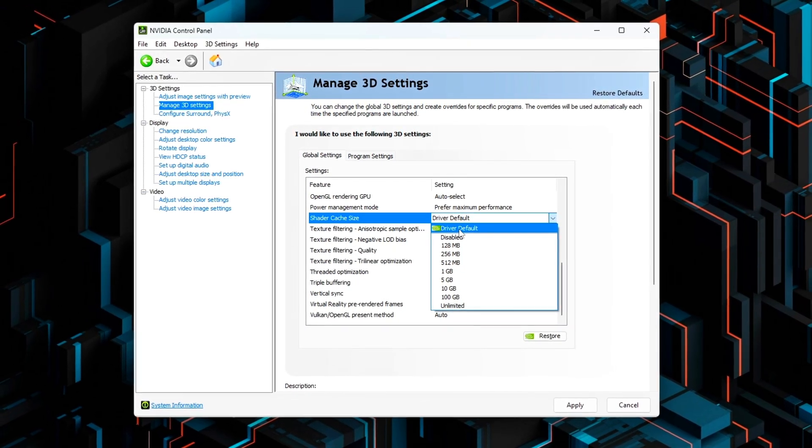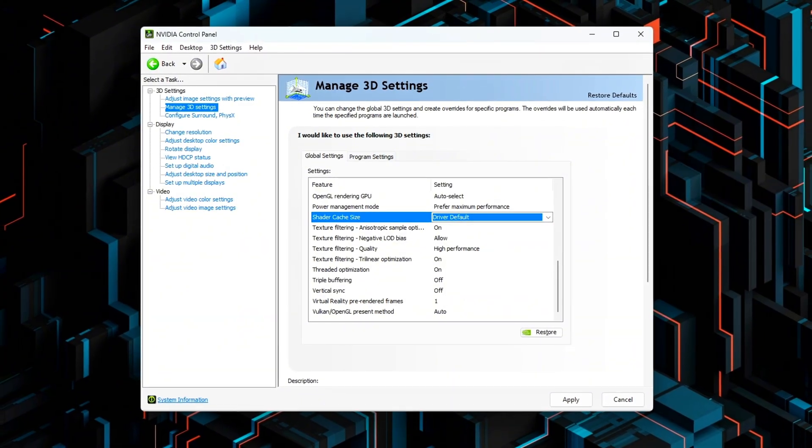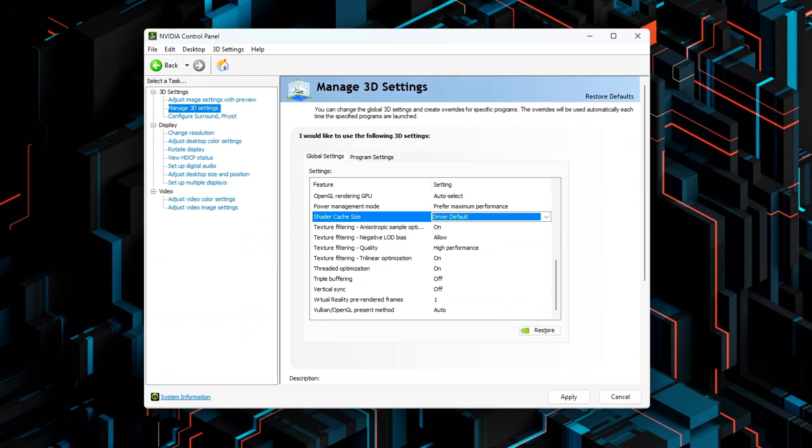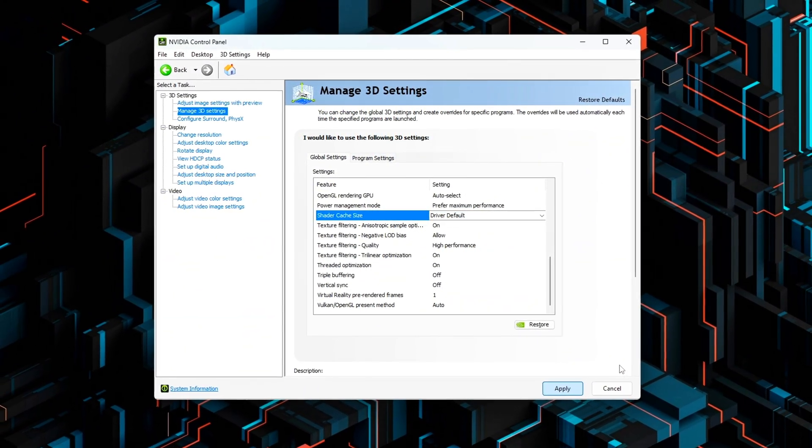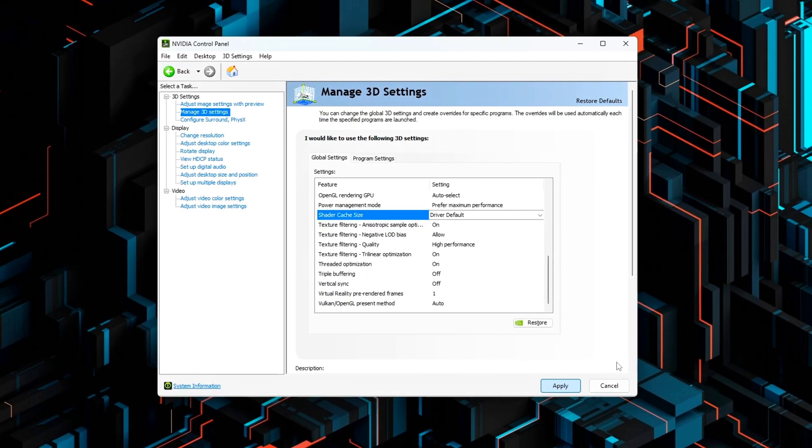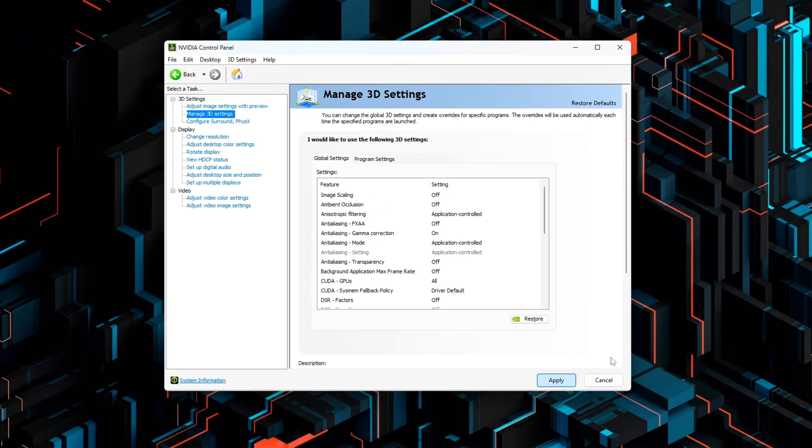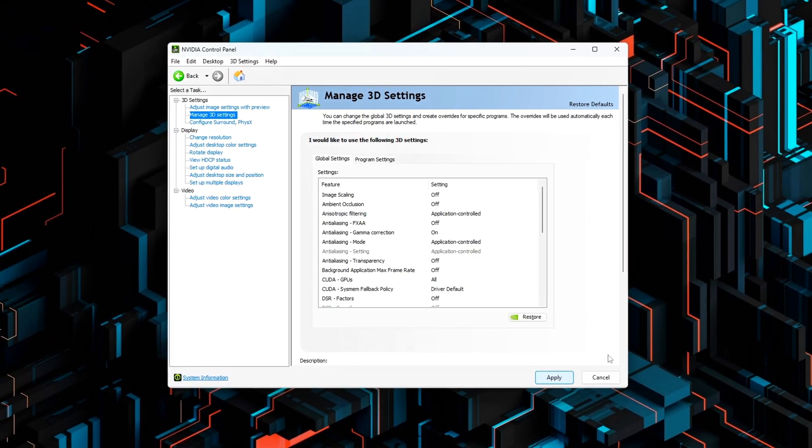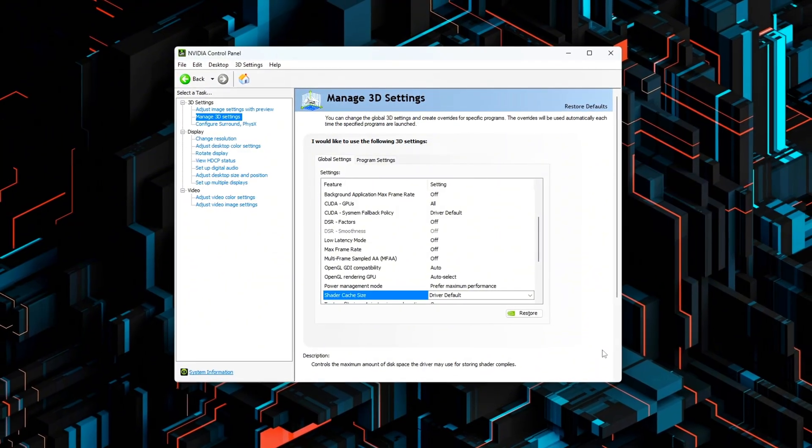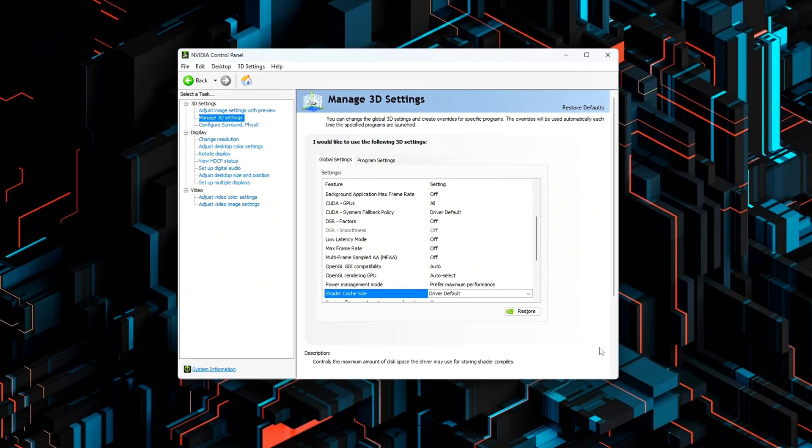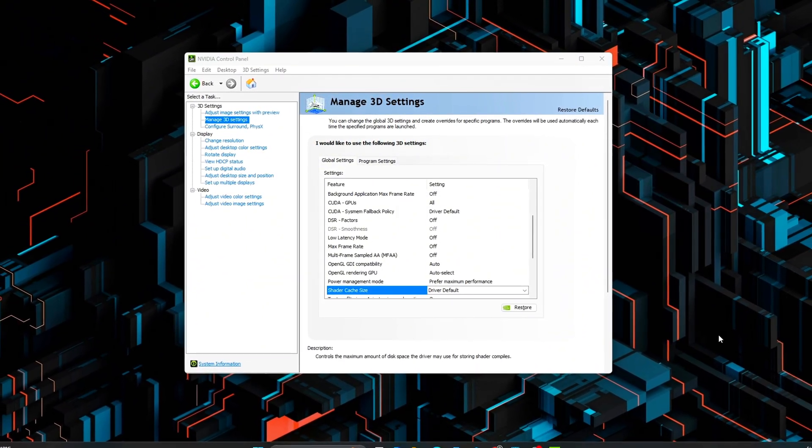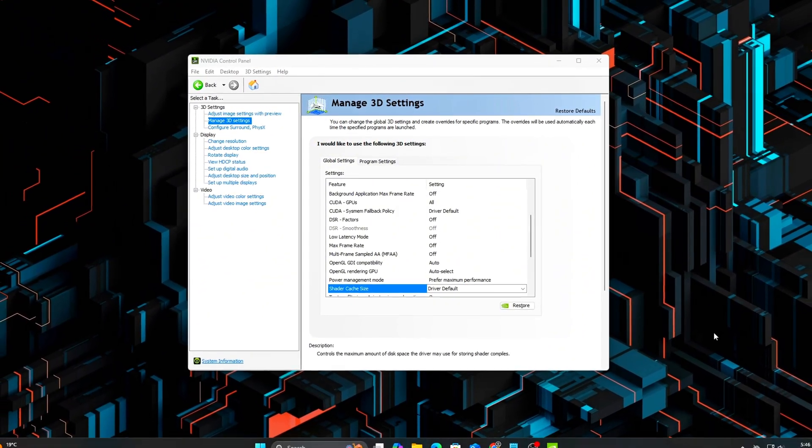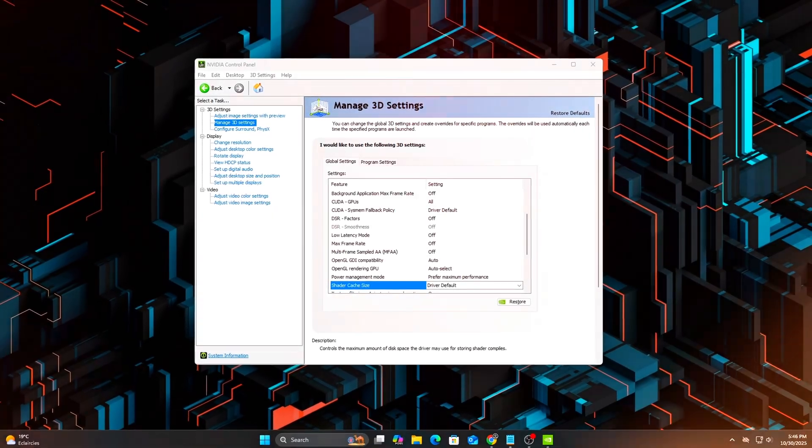These adjustments ensure your GPU driver is running in a predictable, high-performance baseline state. Having everything clean and consistent now prevents conflicts when you later toggle Hardware Accelerated GPU Scheduling, or HAGS, or experiment with latency reduction settings.